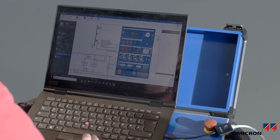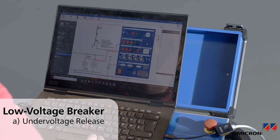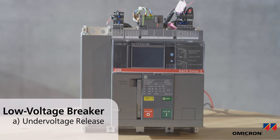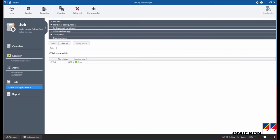Sabano 500 can also test under-voltage coils. It first supplies the under-voltage release and closes the breaker, then the voltage is decreased until the under-voltage coil opens the breaker. After the test, we know the minimum voltage necessary for supplying the under-voltage release. In our case, the under-voltage release has tripped the breaker at 150 volts.